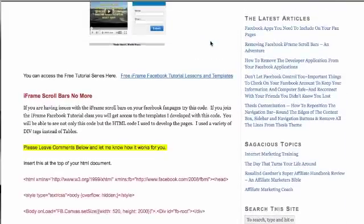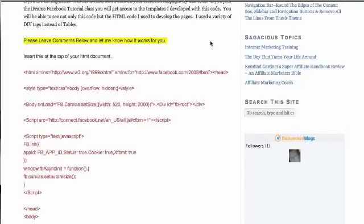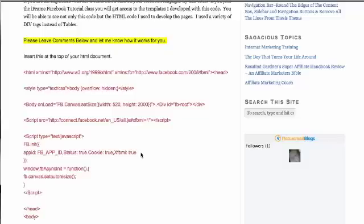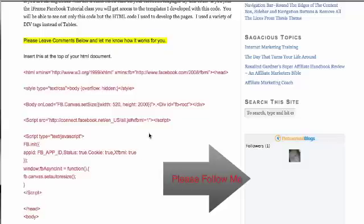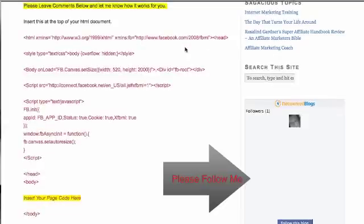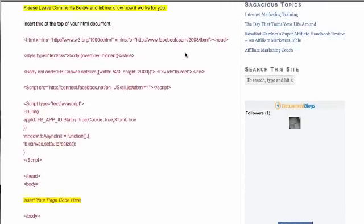It took me three days to try to figure out what the problem was. I finally reached out to a fellow iFramer and he actually went out and found this code, which has been flawless. It is a little different than a lot of the other code you'll find out there that claims to remove the iFrame scroll bars. I tried all of those different pieces of code and methods, and the result was basically a foolproof way of removing them.